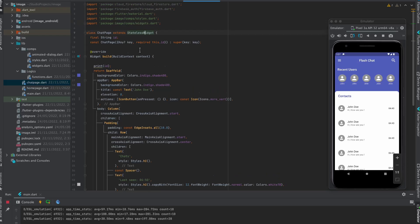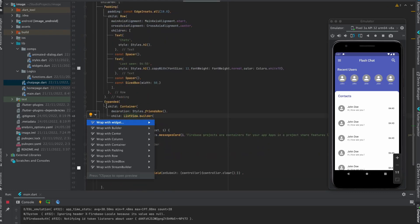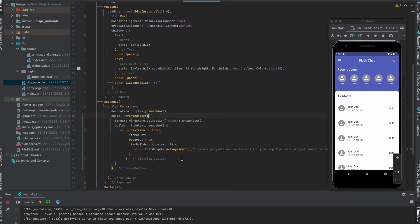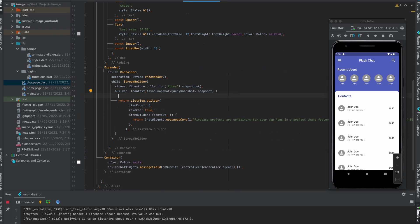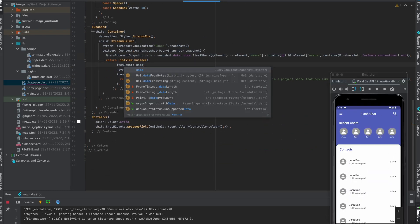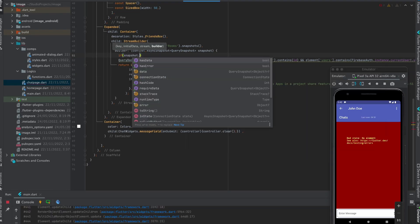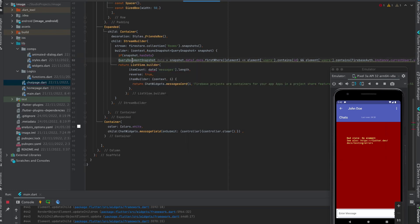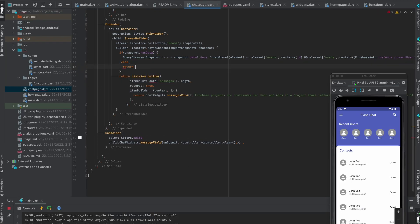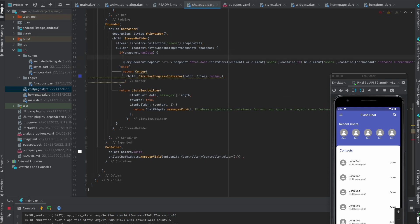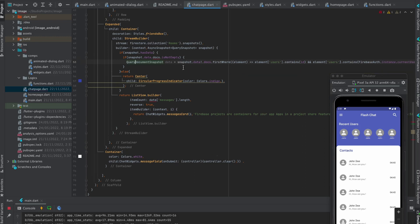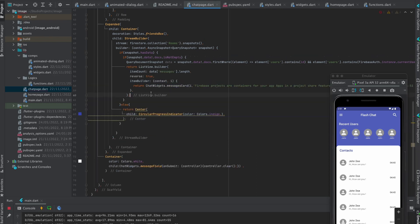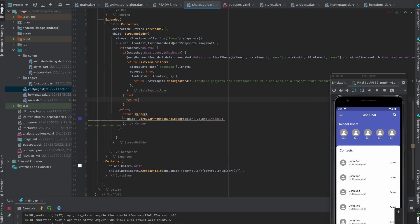Move to chat page and create a Firestore instance. Wrap it with stream builder. Pass this as stream. Write this line to filter the result. Pass this as item count. Check if the snapshot have data. If snapshot have no data then it will return circular progress indicator. And if it have data then it will again check if documents is empty or not. If it is not empty then it will return list view builder, otherwise it will return text widget.